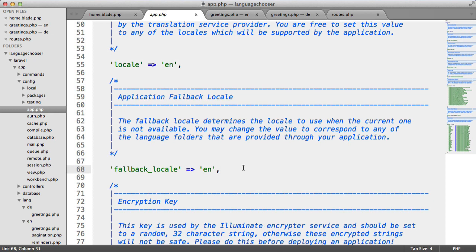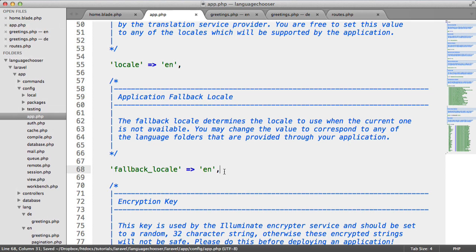Later on in the application when we choose a language, if we choose the wrong one this is going to fall back to EN if it can't be found. If a user tries to fiddle our form to provide a locale that hasn't been set, we can fall back to EN.